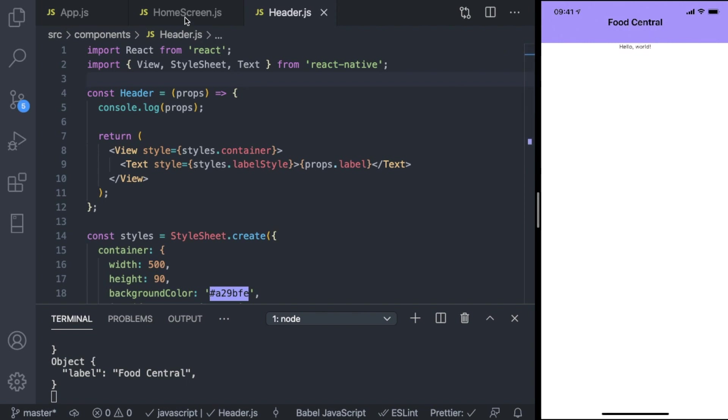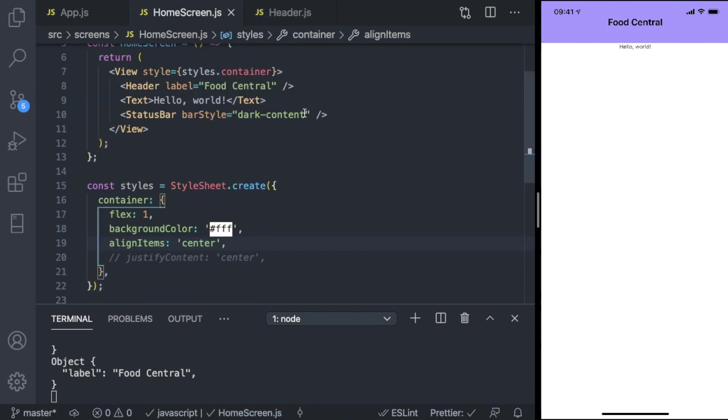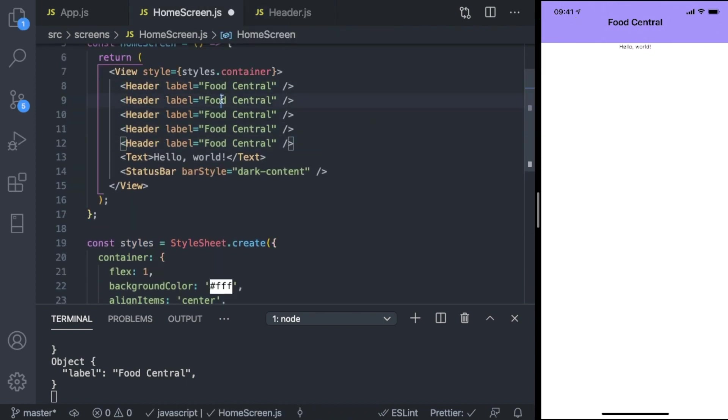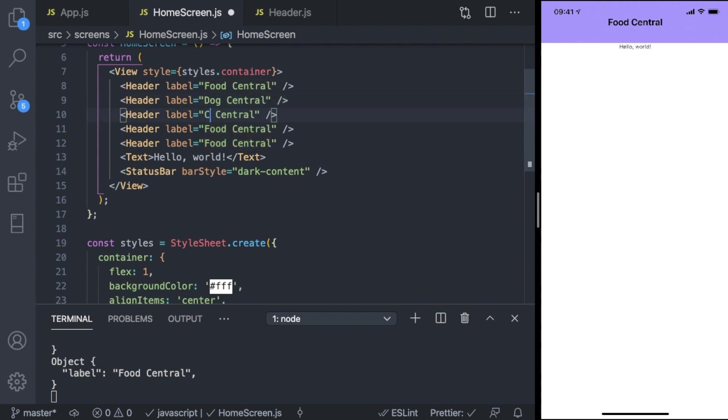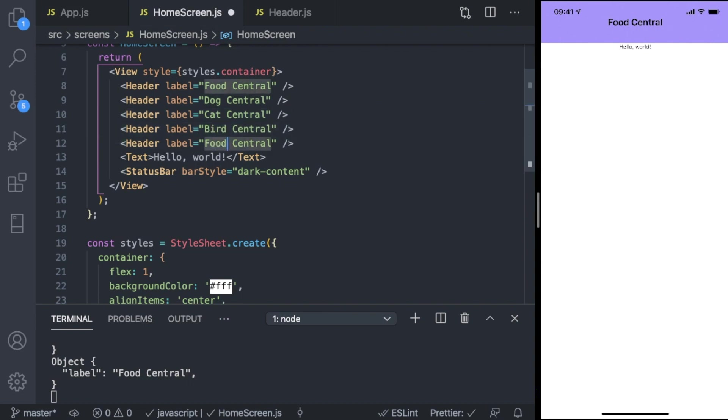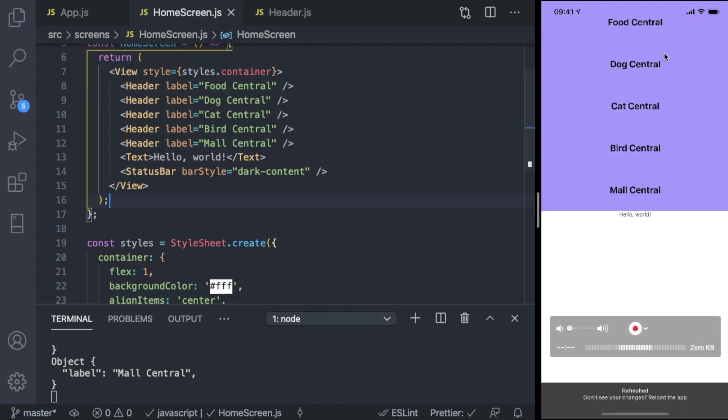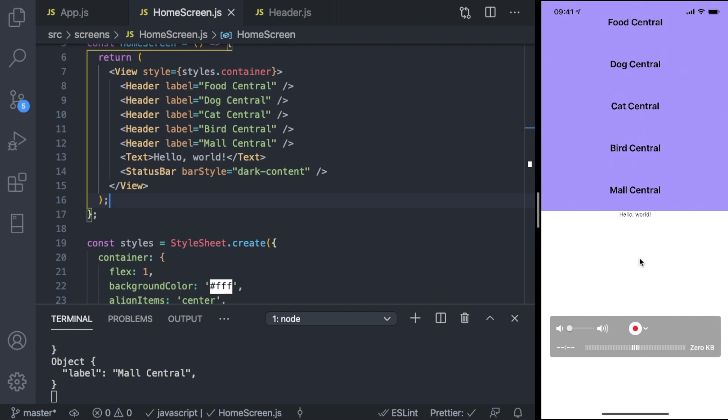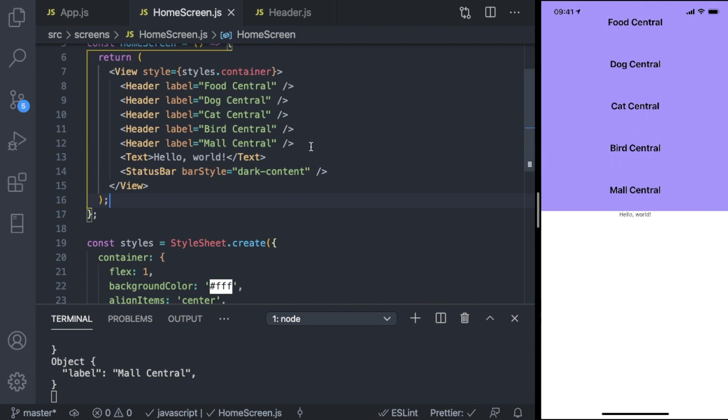Every time we can invoke multiple headers from different screens. For example, it's going to be Dog Central, Cat Central, Bird Central, Mall Central. So we can customize the label of this header anywhere you want, and now we have multiple headers stacked together on this screen. That's just for demonstration purposes - this is a reusable component and we have customized the label.